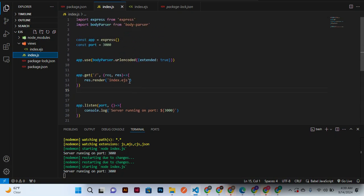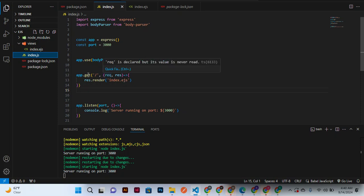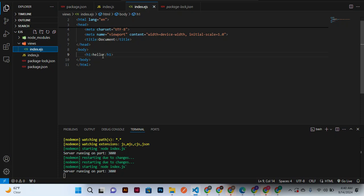Index.ejs on the web page. Yes, this one, we are getting the index.ejs and displaying it on the web page, which is this one. And we want to display what is inside the body here.